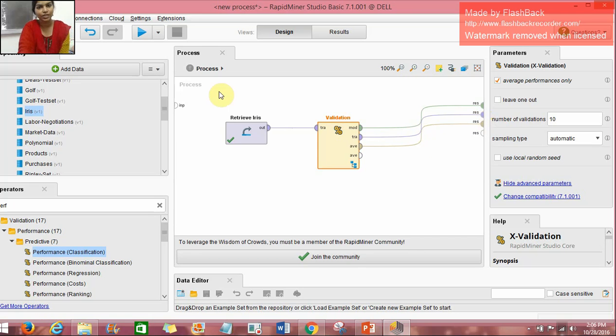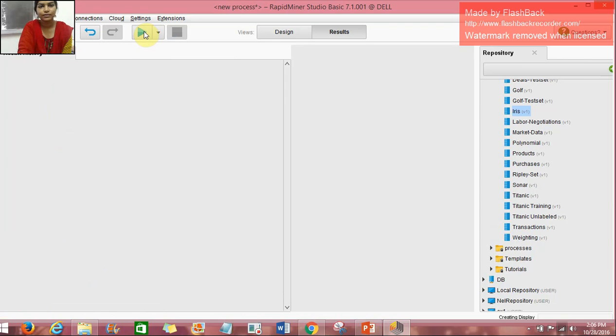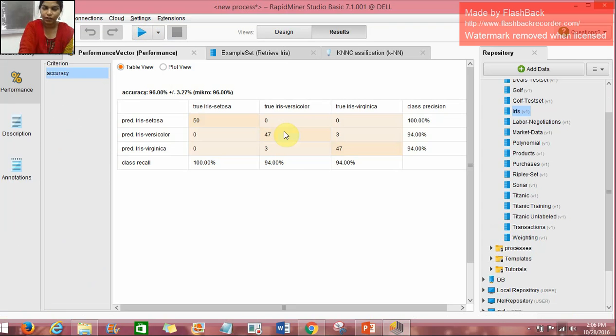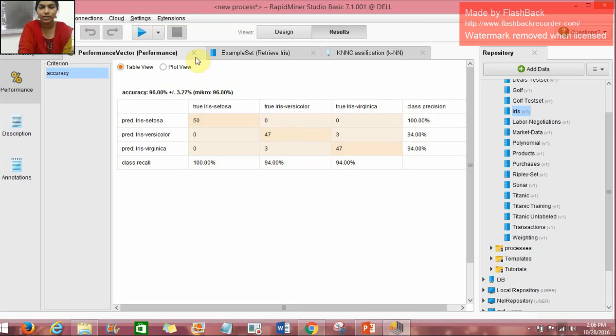After doing the needed connections, we run the process. By running the process we get three results. First is the performance vector, second is the example set and third is the K-NN classification.